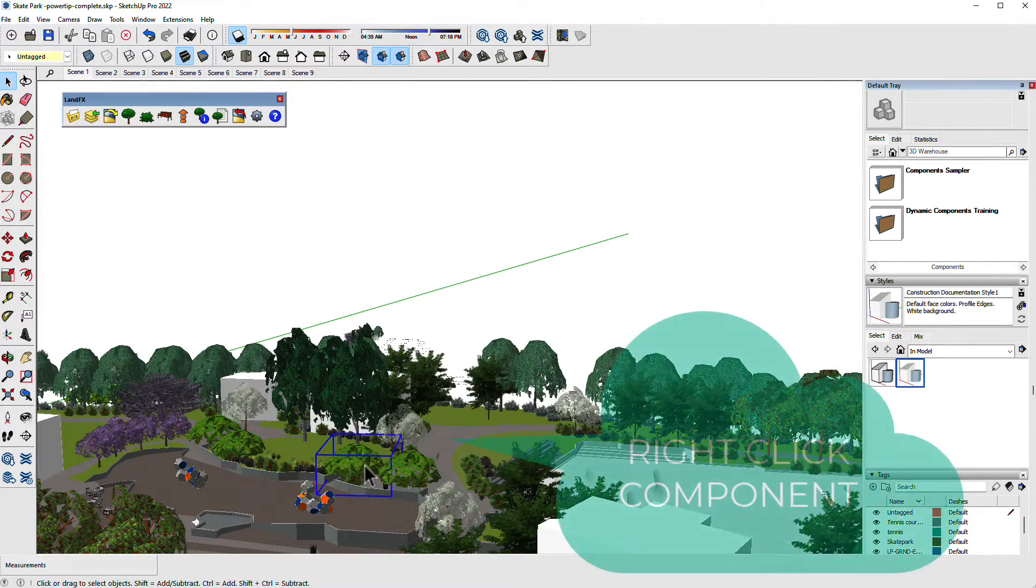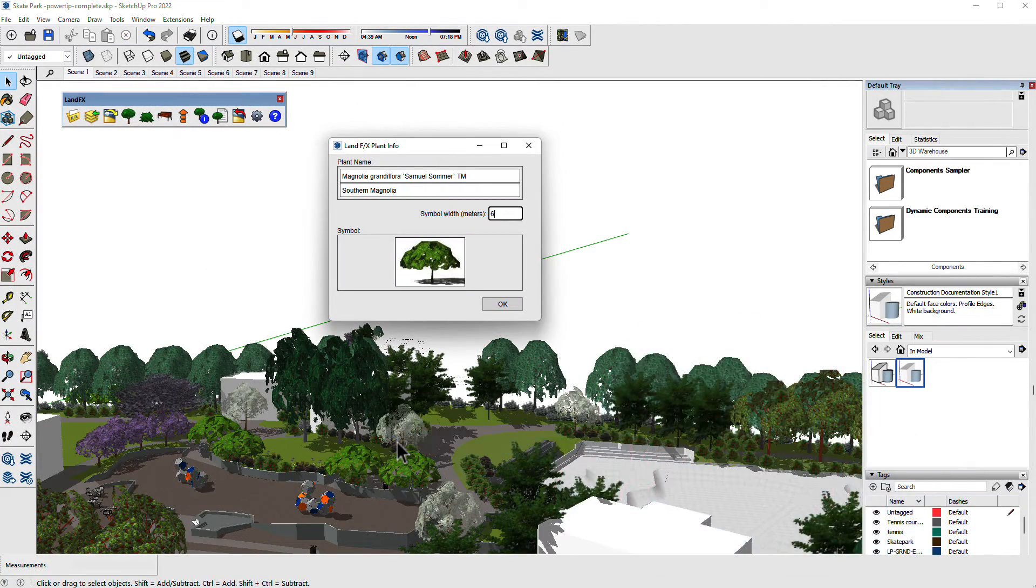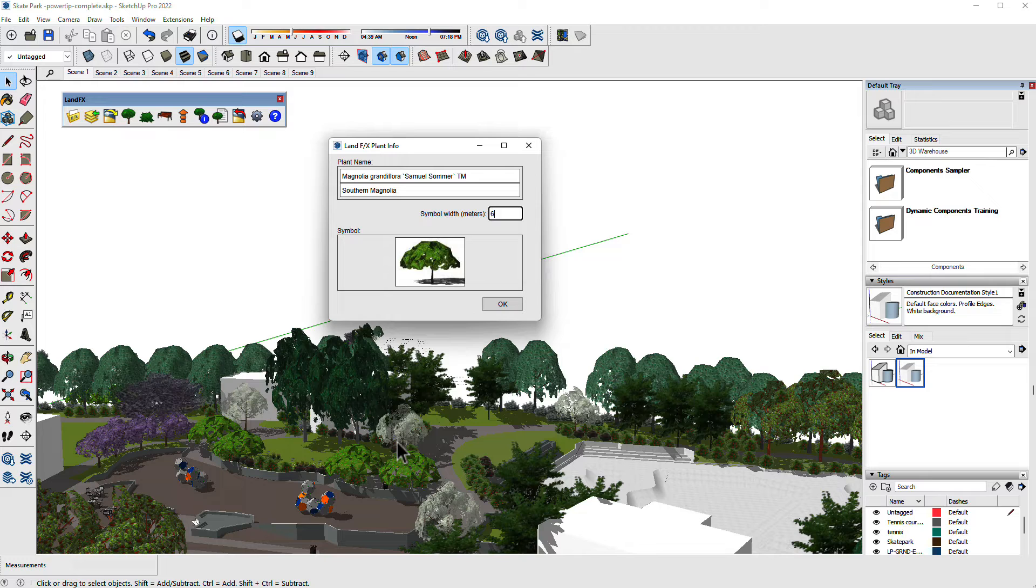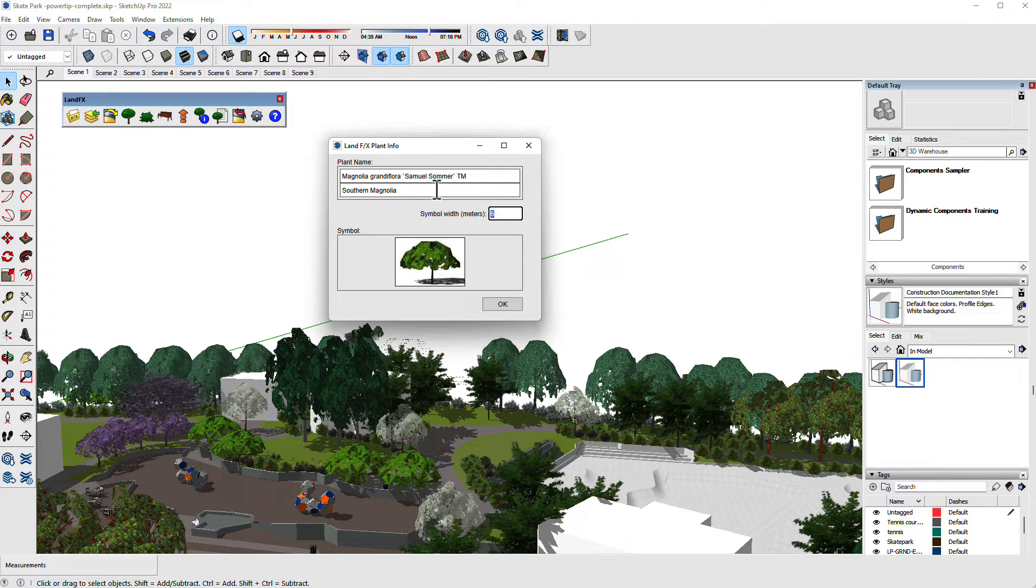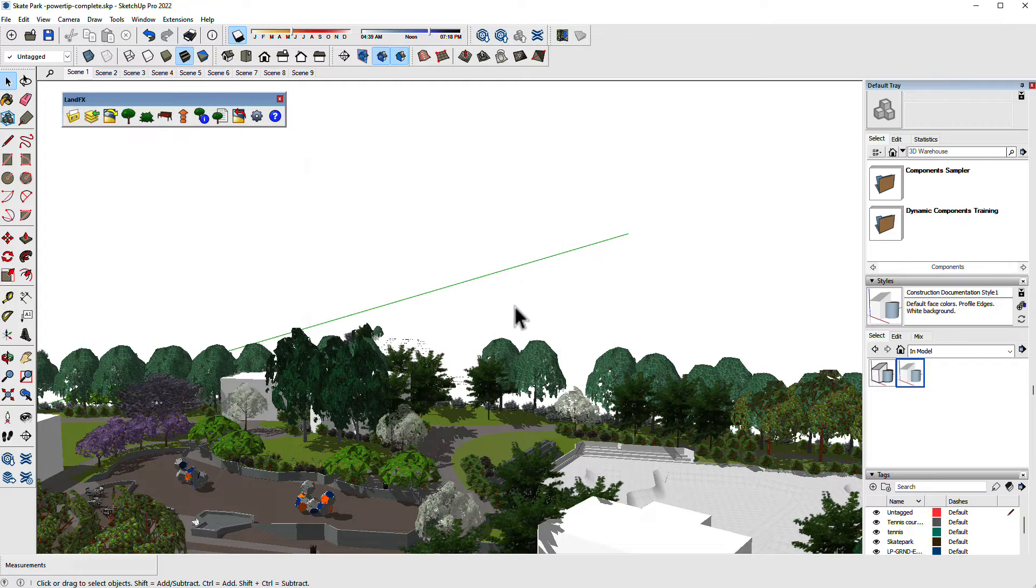Edit any plant or amenity's information or assigned component with the info tool. Access through the toolbar or by right-clicking on the LandEffects component.